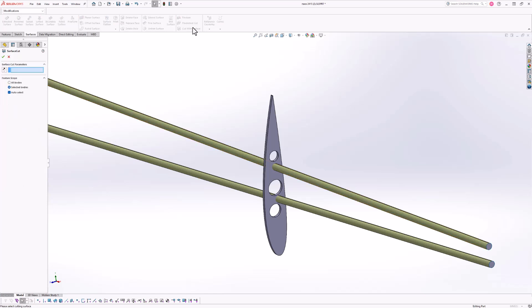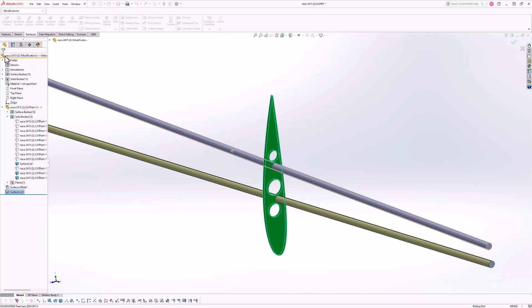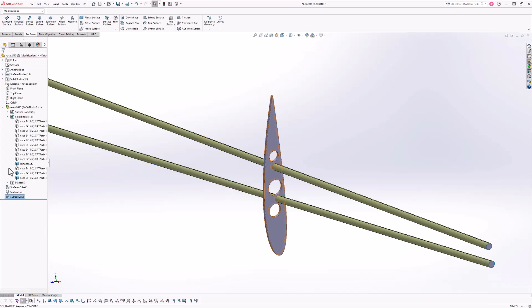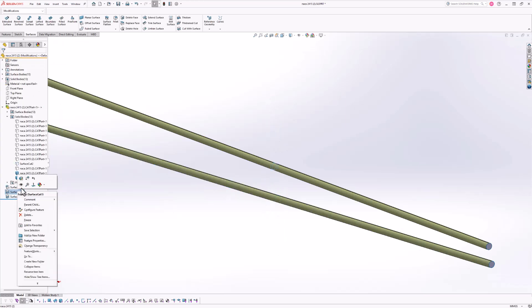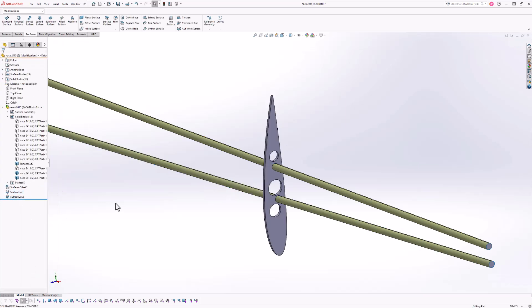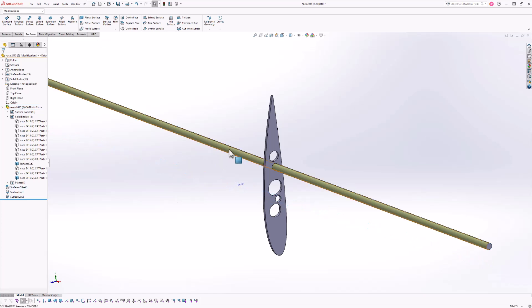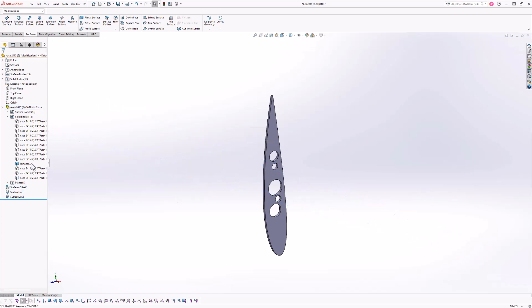From here, what I'll do is cut this rib through hole using the cut with surface command from the surfacing tools. Just to confirm, we did in fact create a through hole for that stringer.